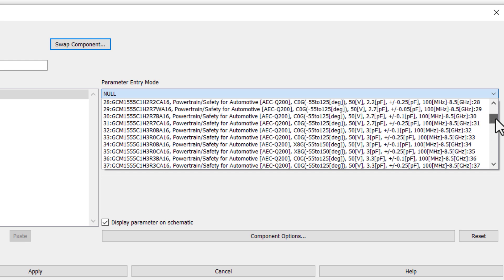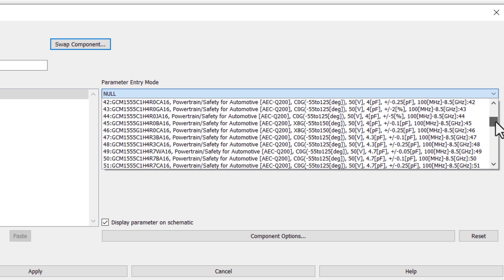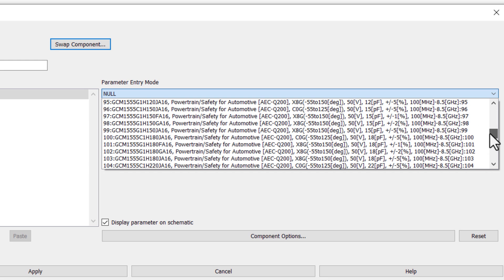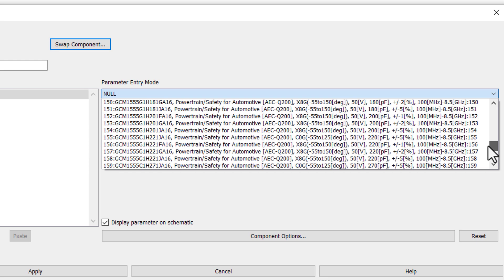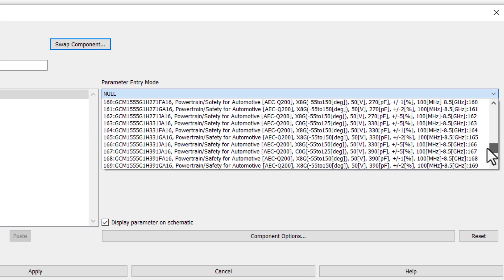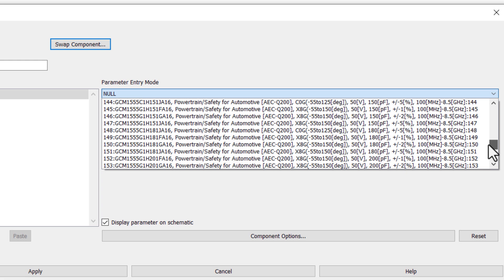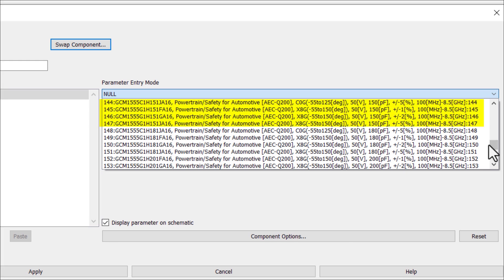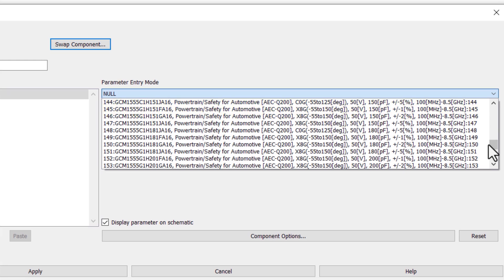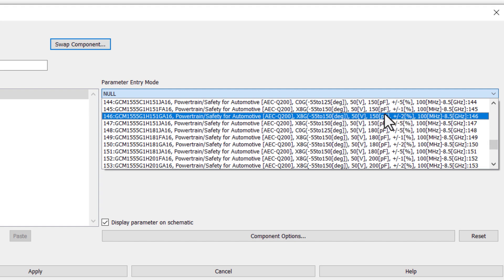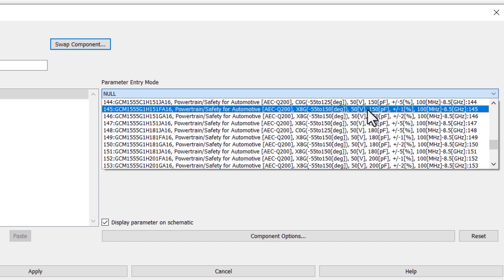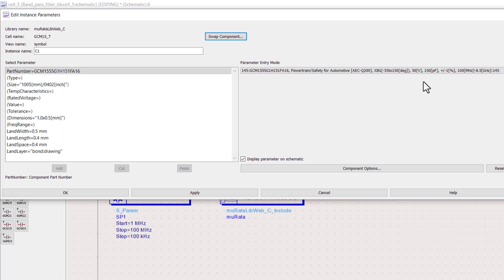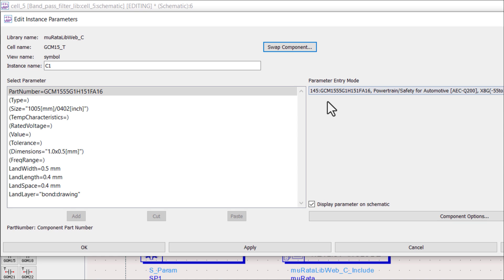I need a capacitor of value 150 picofarad. So, scroll to find the desired value. Four options are available. I choose the capacitor with 1% tolerance value.